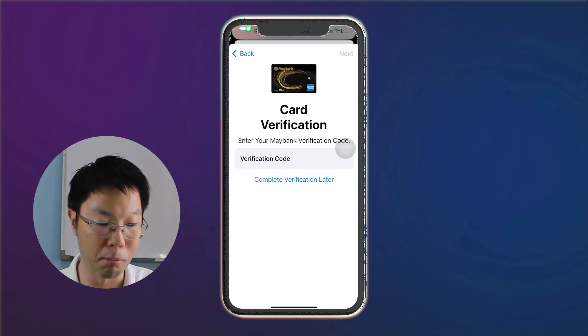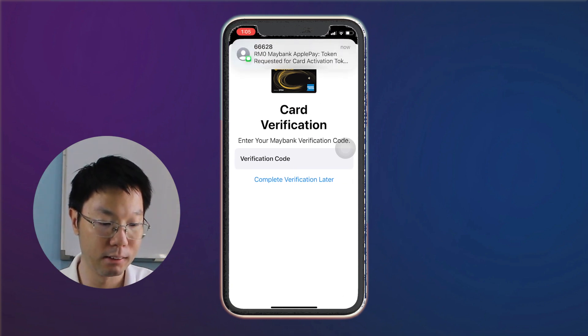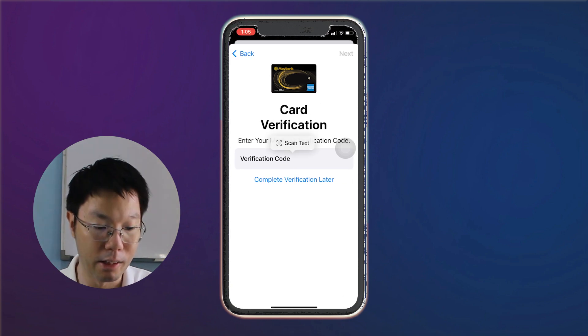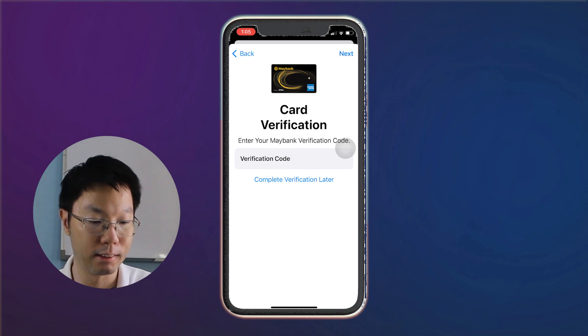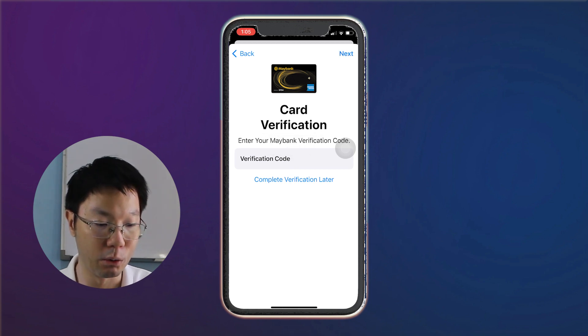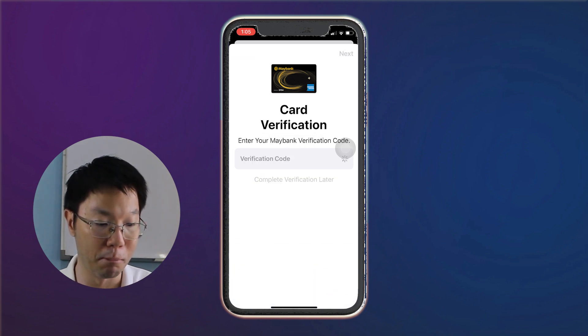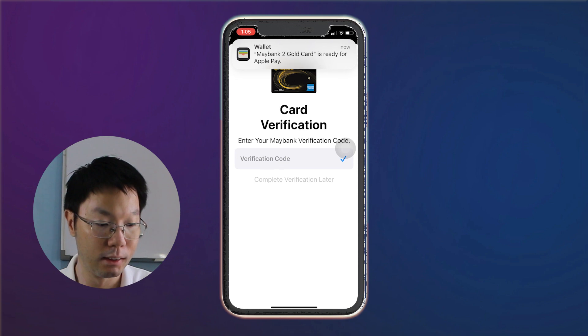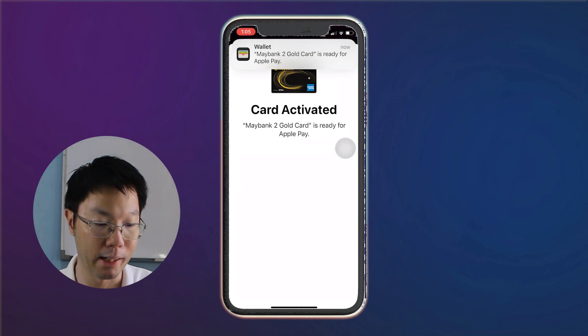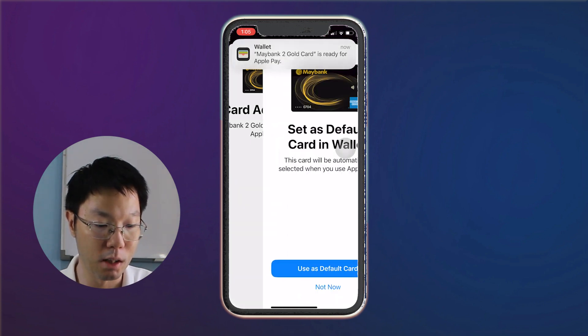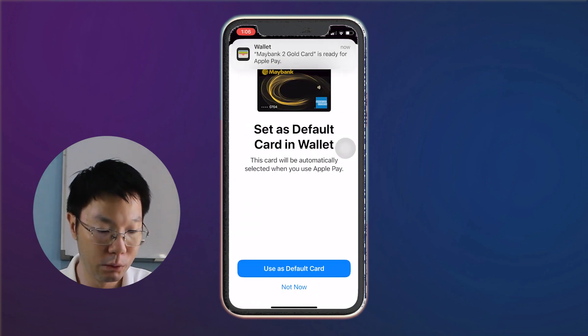You'll get a verification code by SMS. Key in the verification code and then tap Next. You'll then receive a notification from Maybank and also Apple Wallet confirming that your Maybank credit card has been added to Apple Wallet.